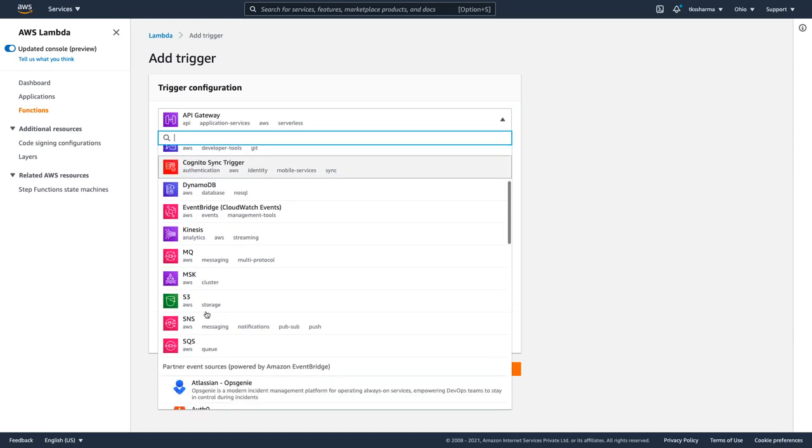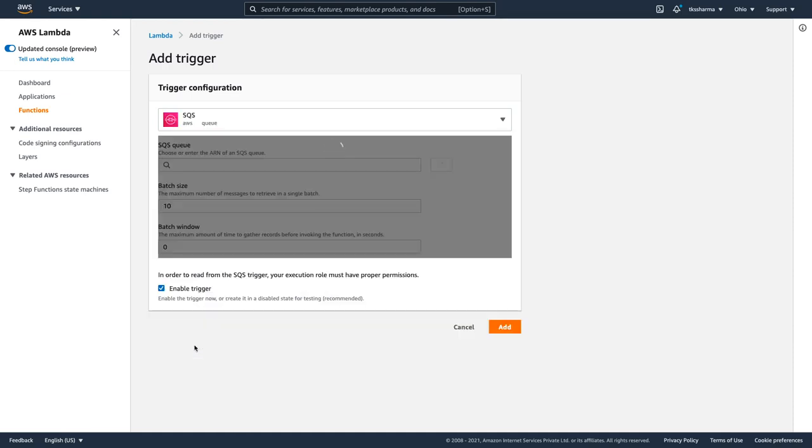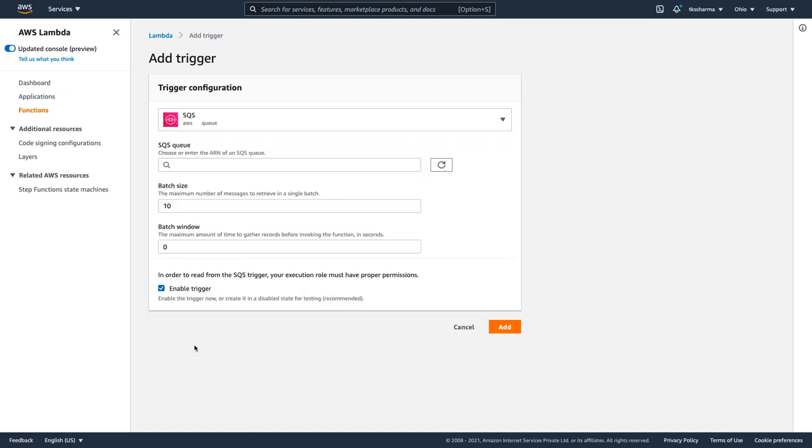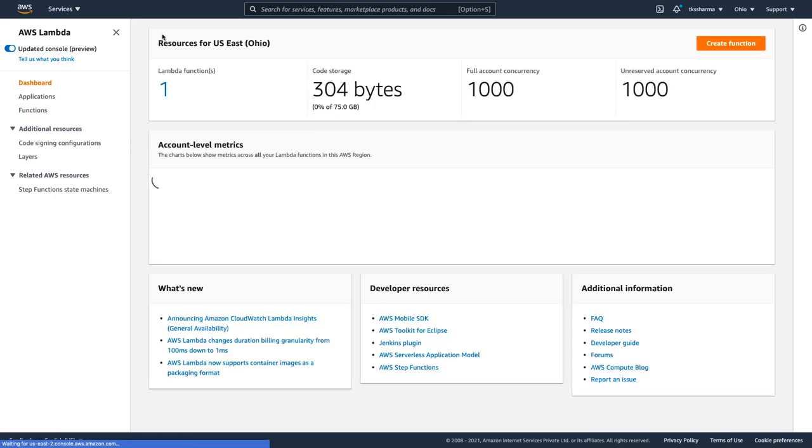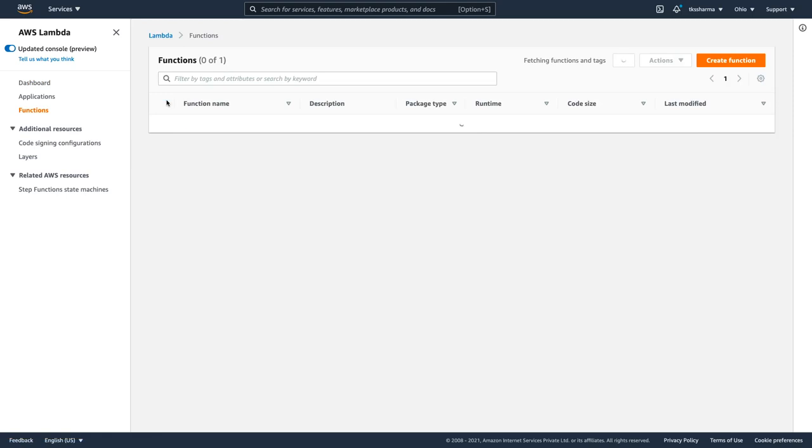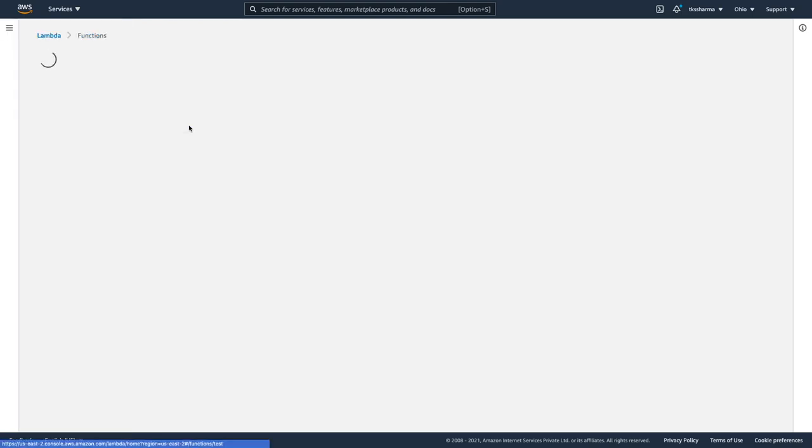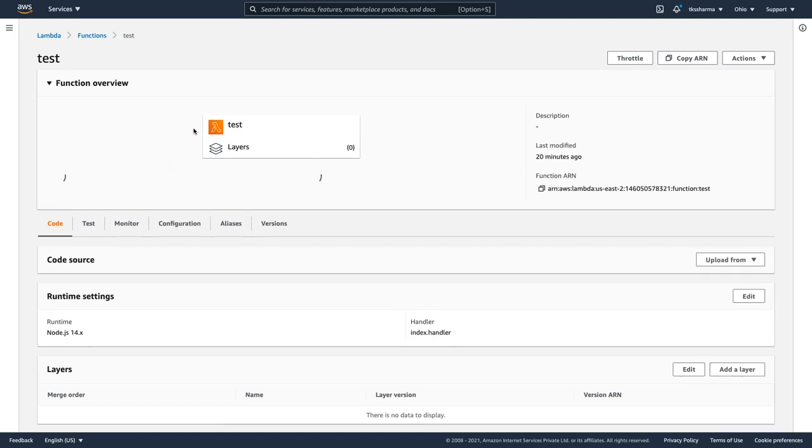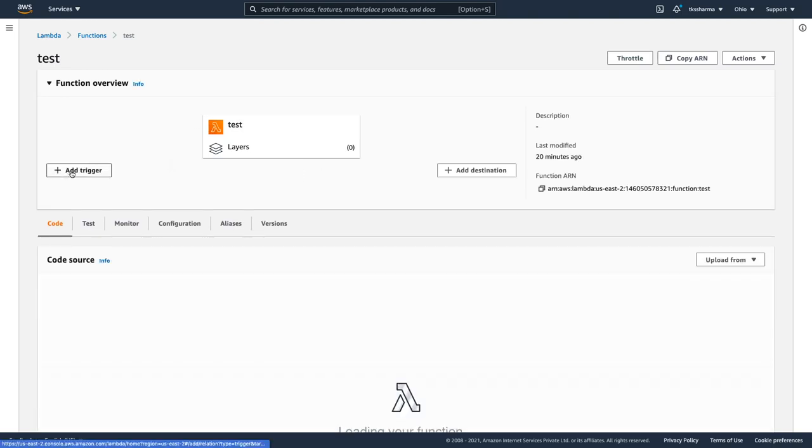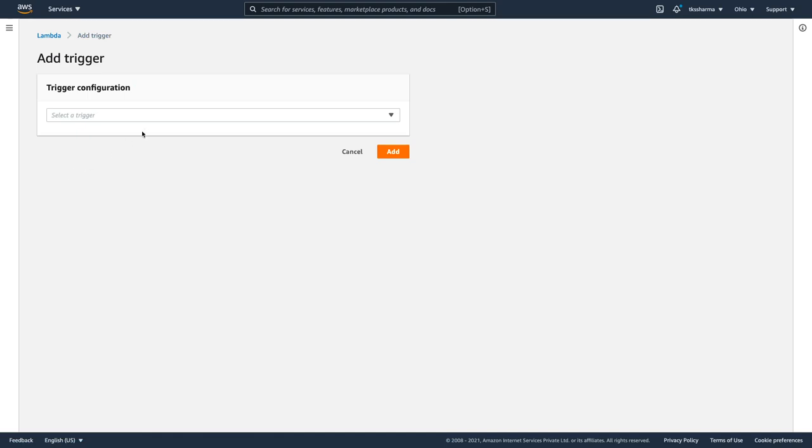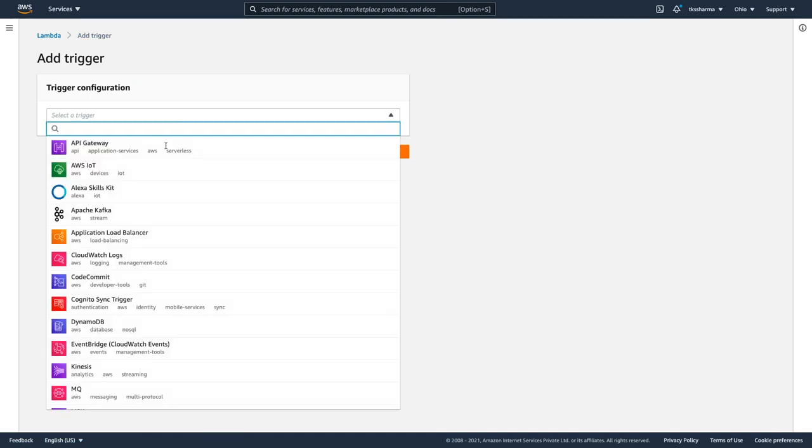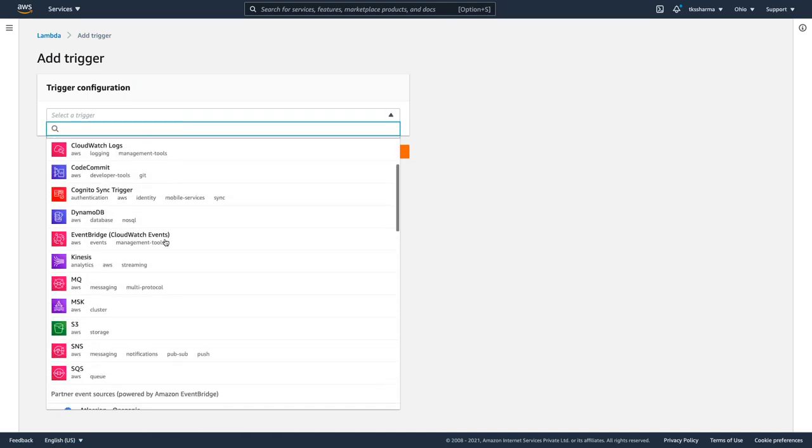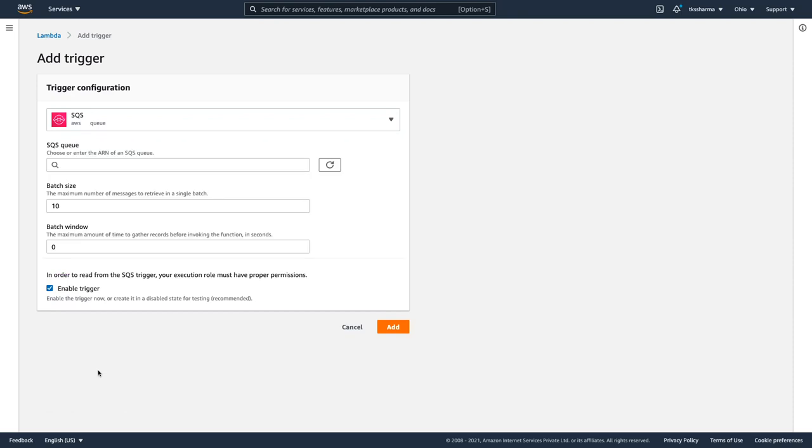If you see these particular actions, SQS - here we will be specifying the queue, on which particular queue we are adding this Lambda trigger. I already have this Lambda created and here I can just go into the Lambda trigger option. I will go to this test Lambda. When you see the Lambda console, using this add trigger button, you can go inside the triggers and you can add whatever you want. I was talking about SQS.